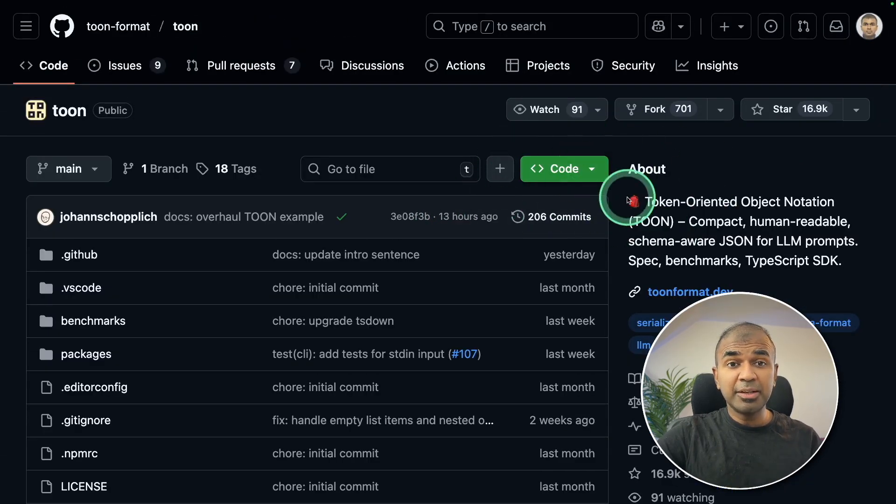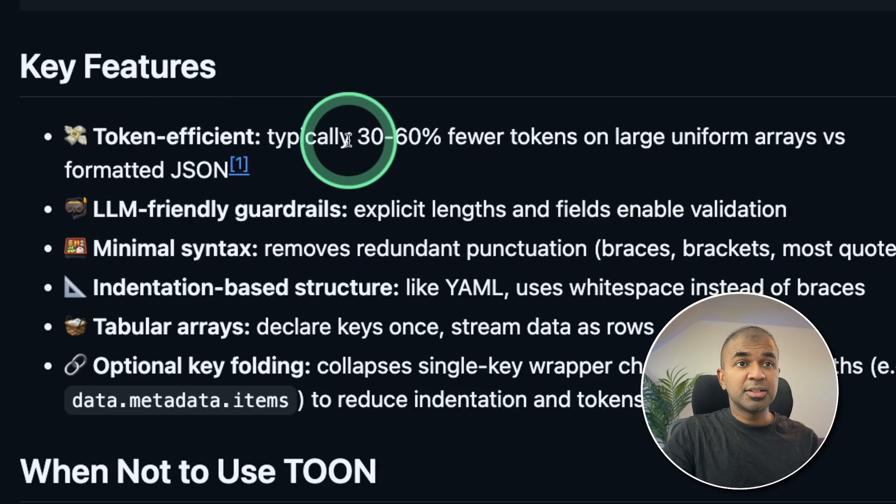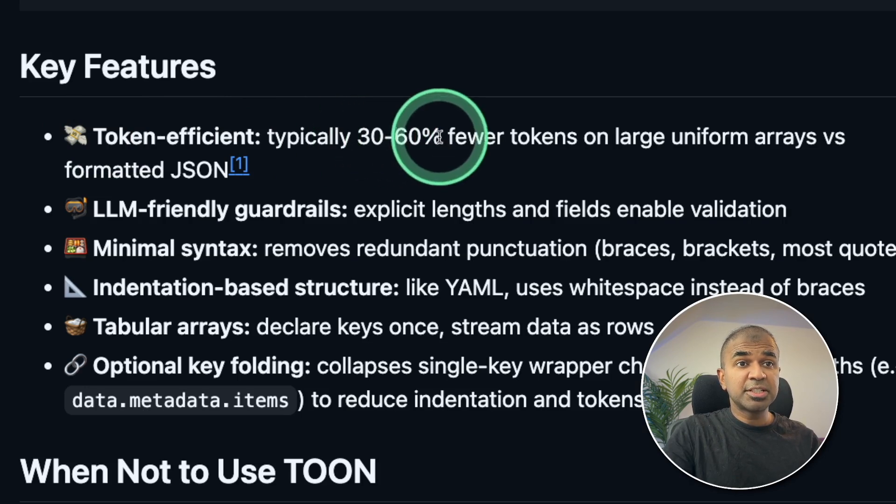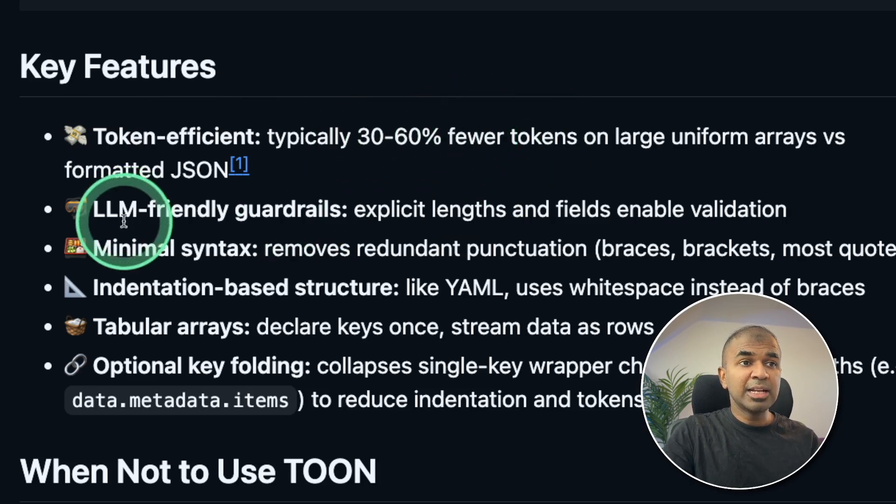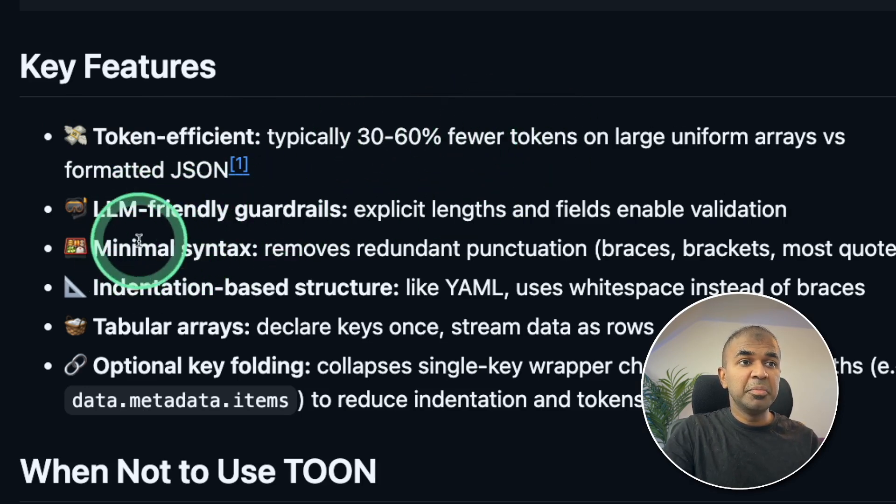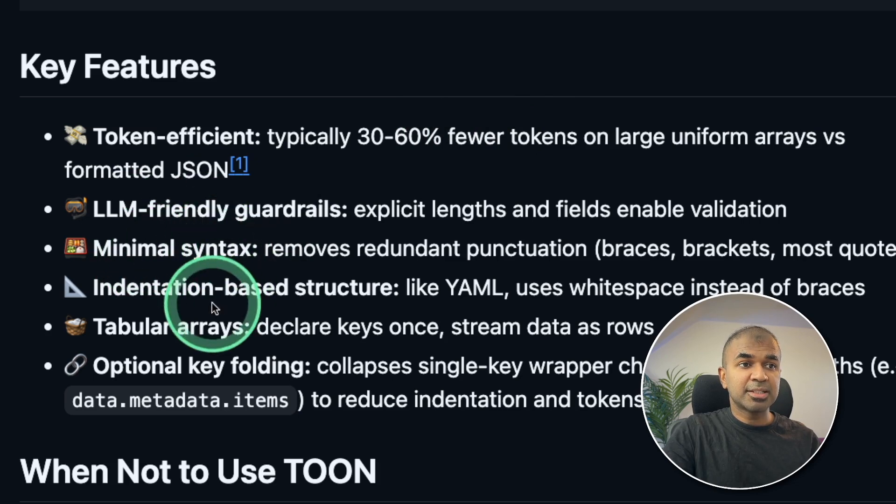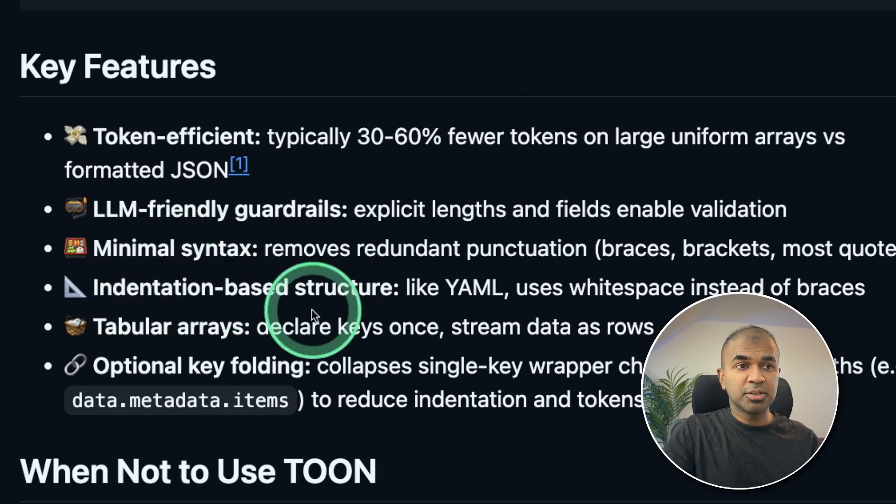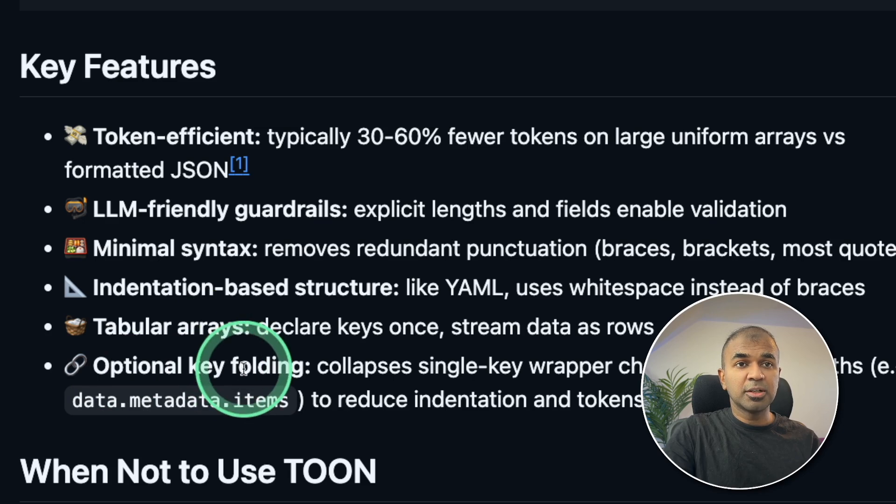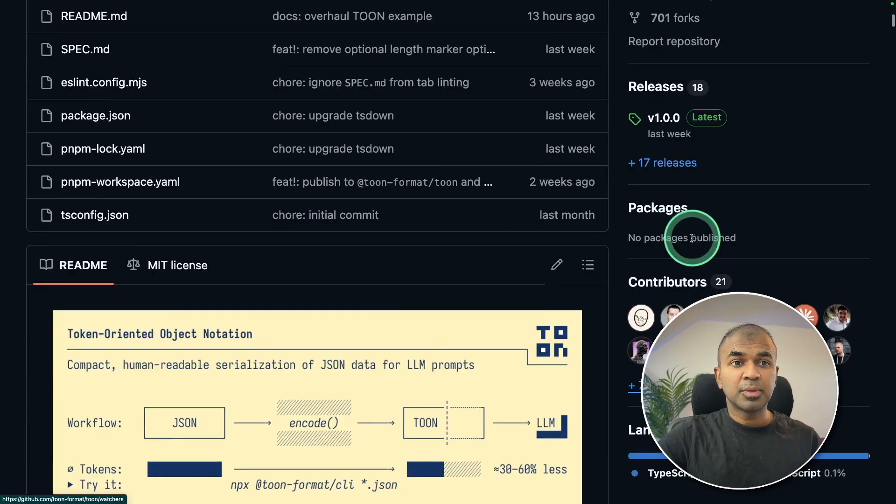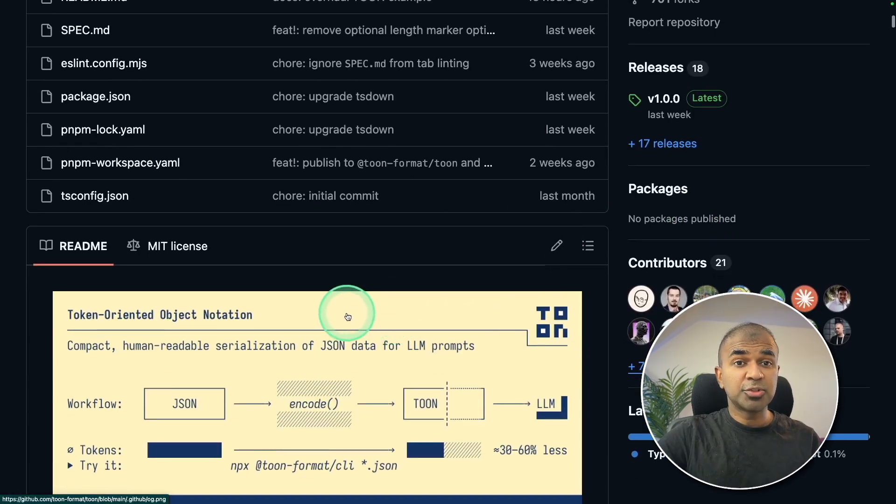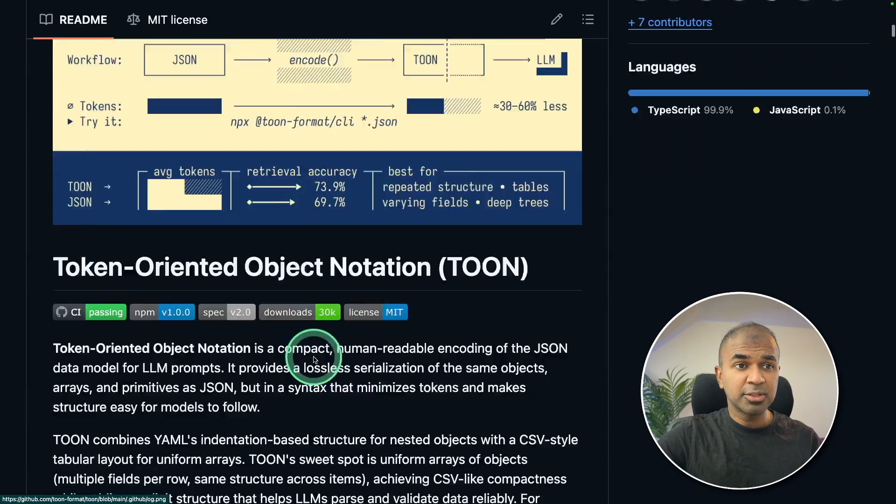This is a completely free open source tool. Token efficient, 30 to 60% fewer tokens, LLM friendly guardrails, minimal syntax, indentation based structure, tabular arrays, optional key folding, and many other key features. I'm going to take you through step by step what this tool is all about.